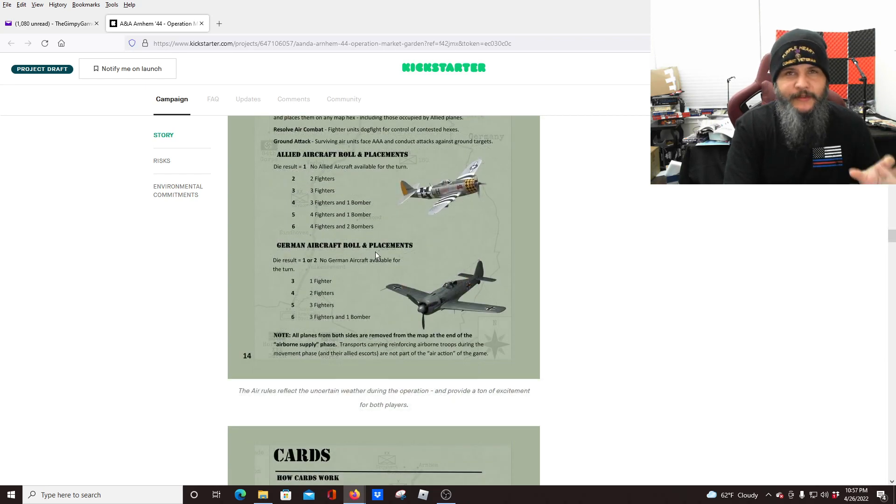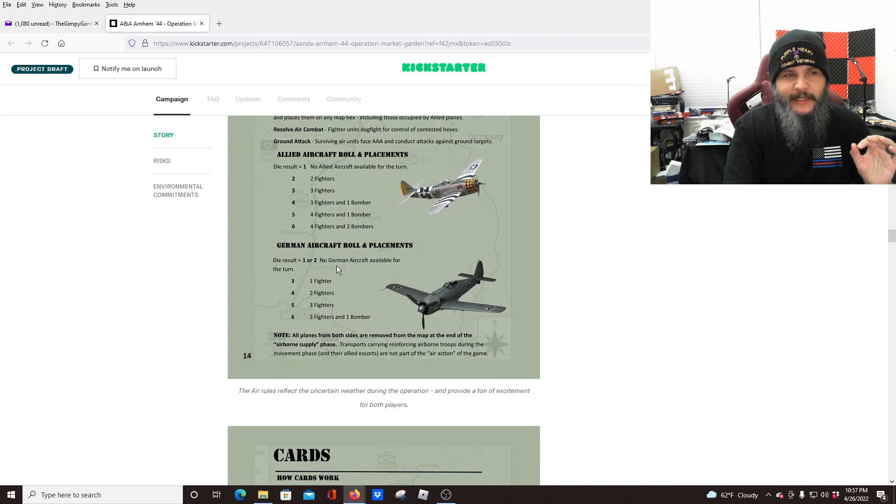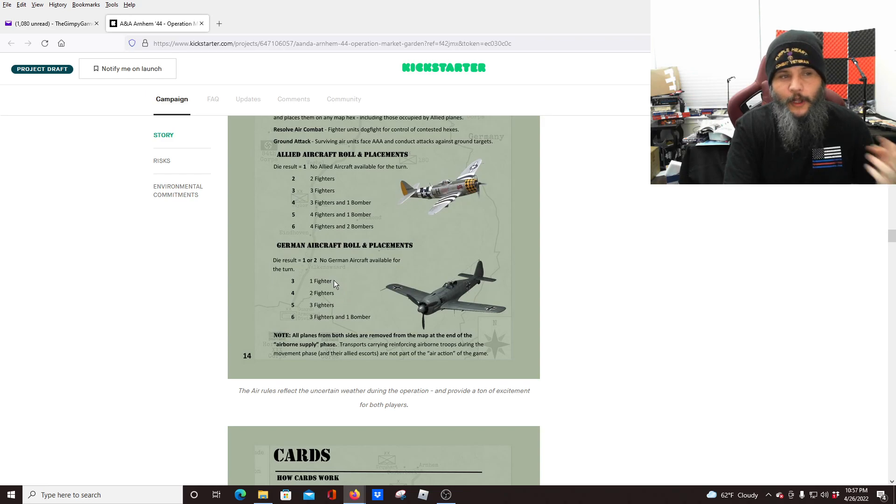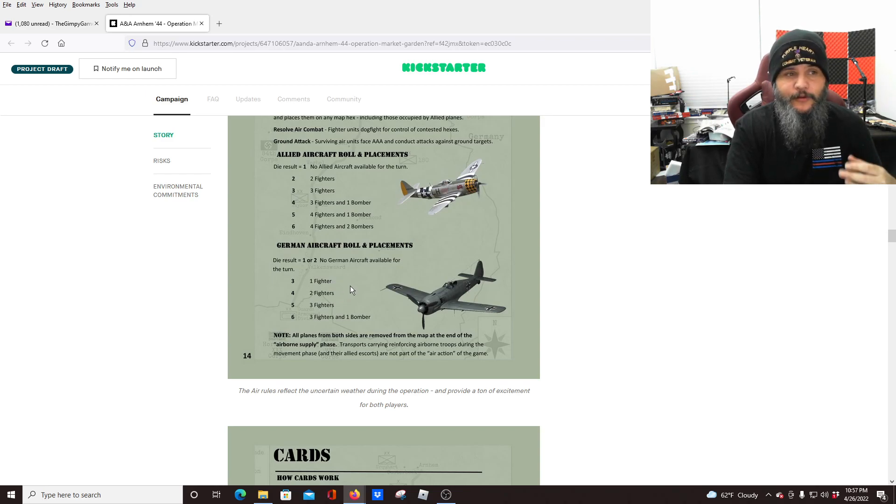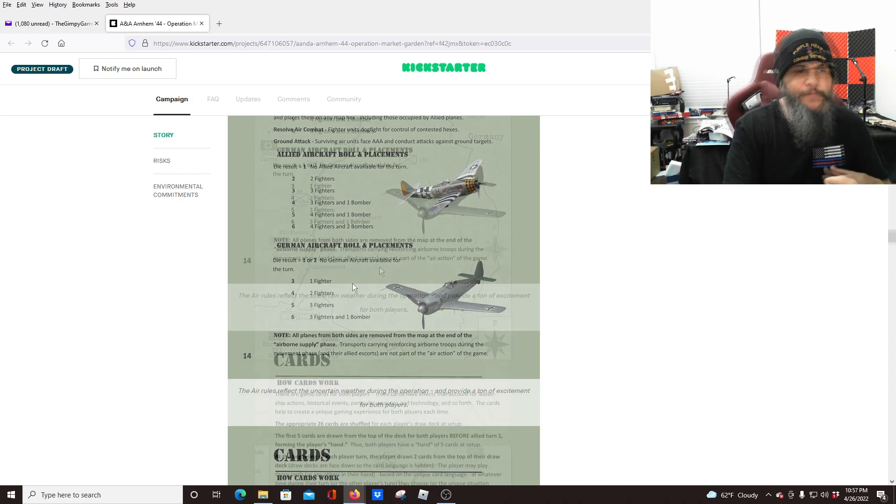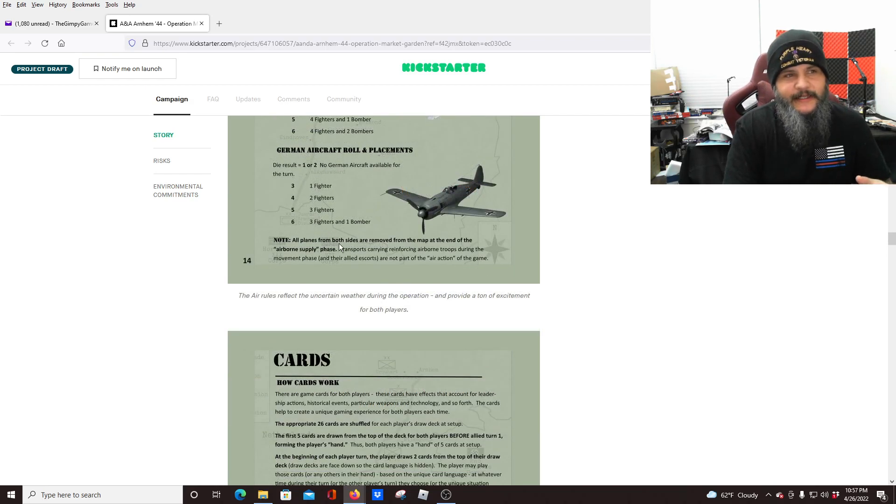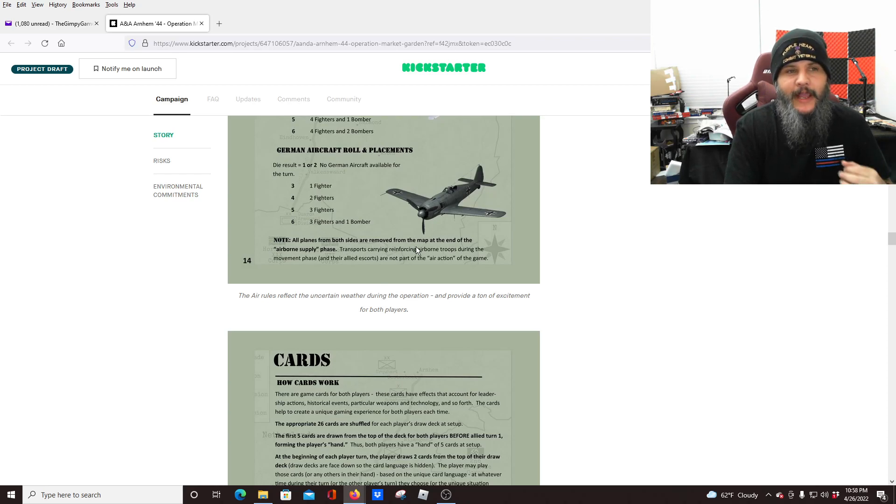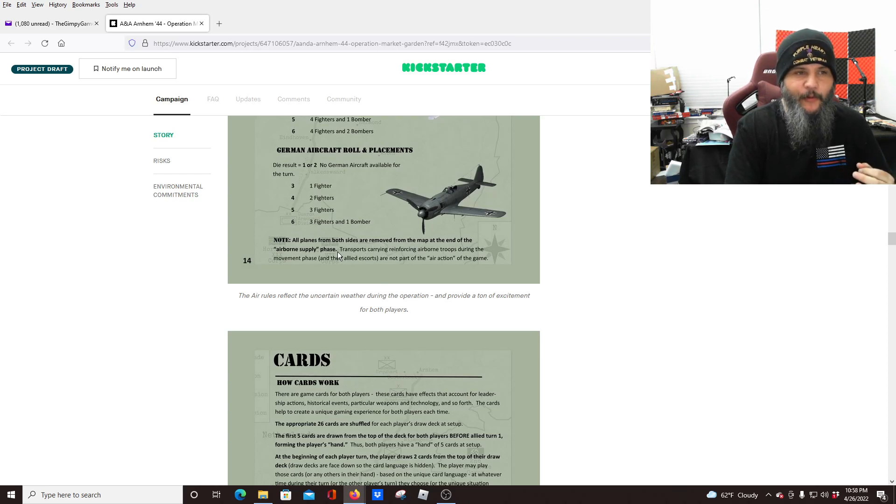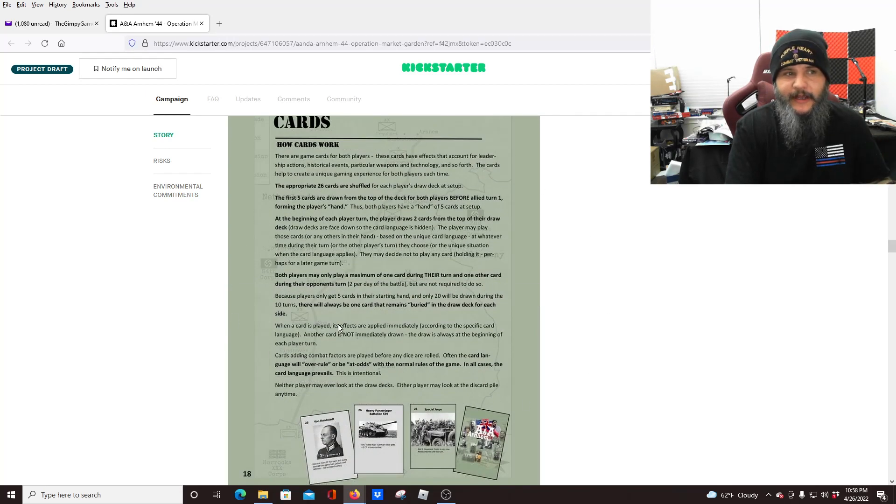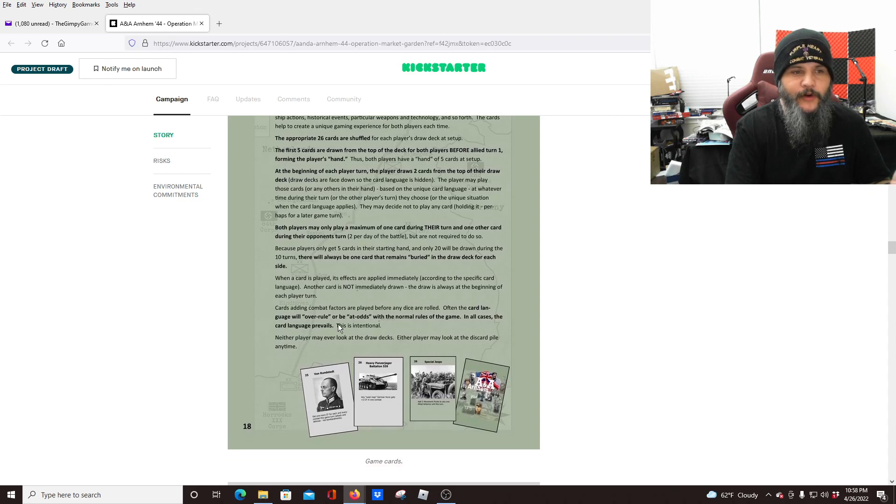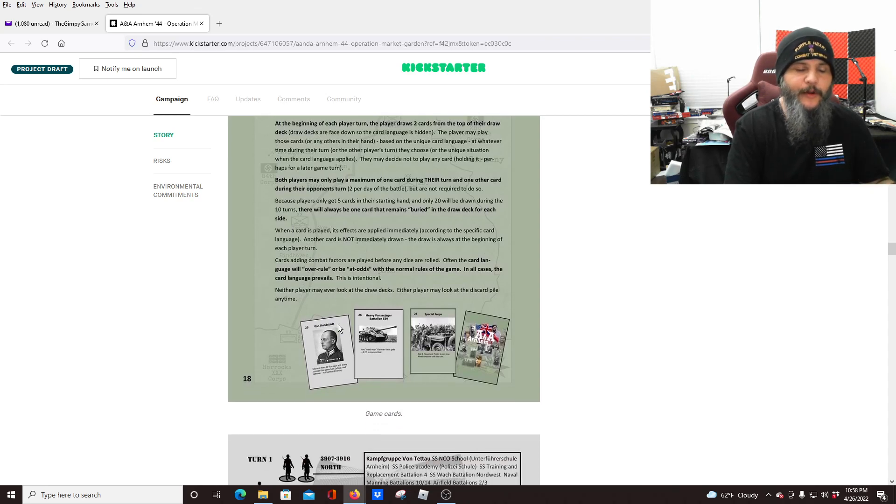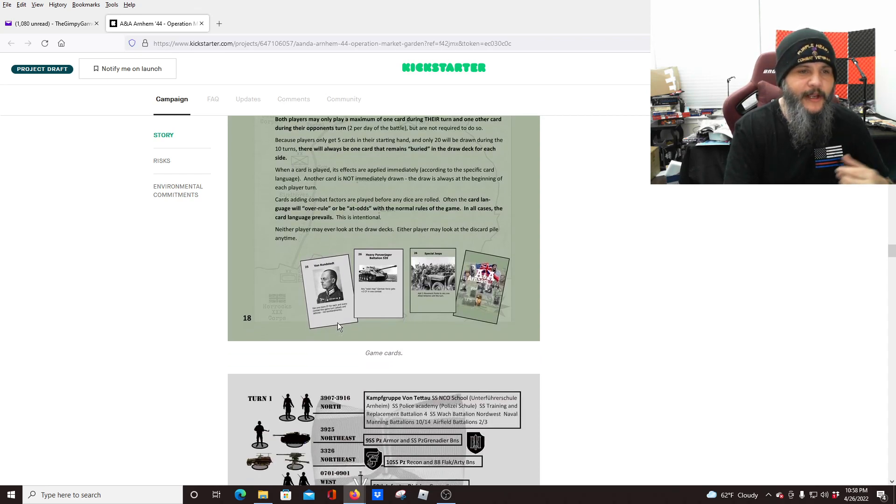The German role is similar, but they don't have access to as many aircraft. So one or two is none for them. Then it goes one fighter, two fighters, three fighters, and then three fighters and a bomber. And it does say that all planes are removed. All planes from both sides are removed from the map at the end of that airborne supply phase. And here, this part just talks about how the cards work, which I was going over earlier, basically allows you to kind of break the rules, get bonuses here or there. And again, they're going to be shuffled up, you'll have your hand of cards, your opponent will have their hand of cards.